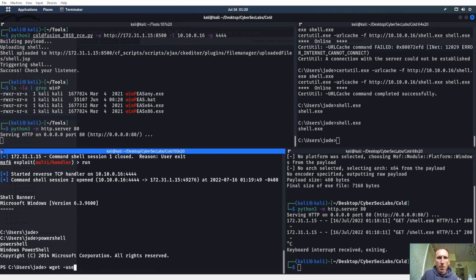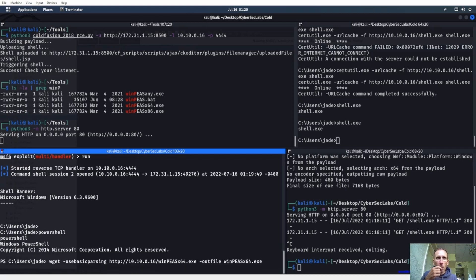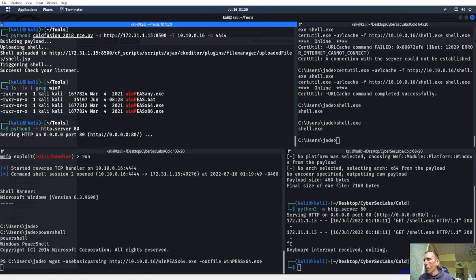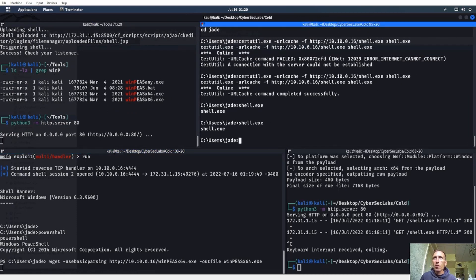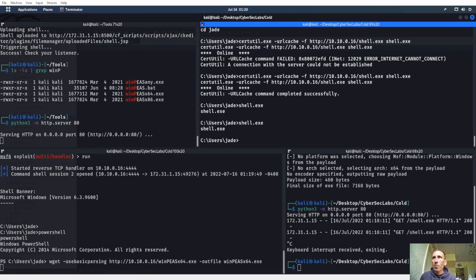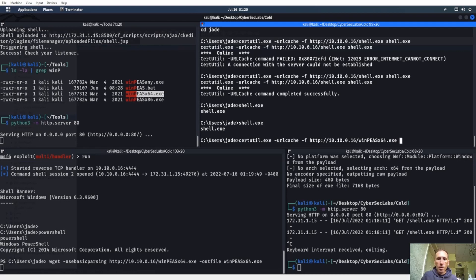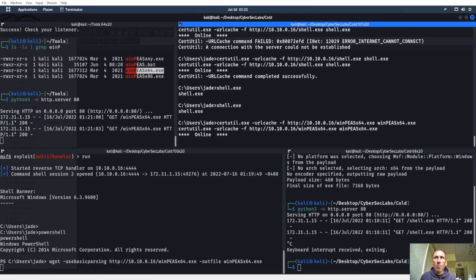We got a shell. Let's hop into PowerShell, check services, and try WinPEAS. Let's do a wget in PowerShell for winpeas64.exe. PowerShell seems to be having a problem reaching back. Let me try certutil instead and run everything from command prompt.